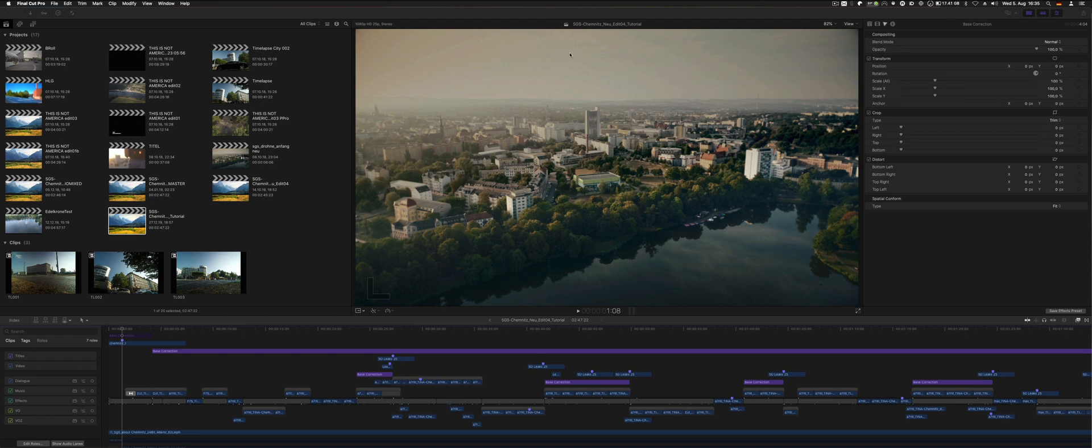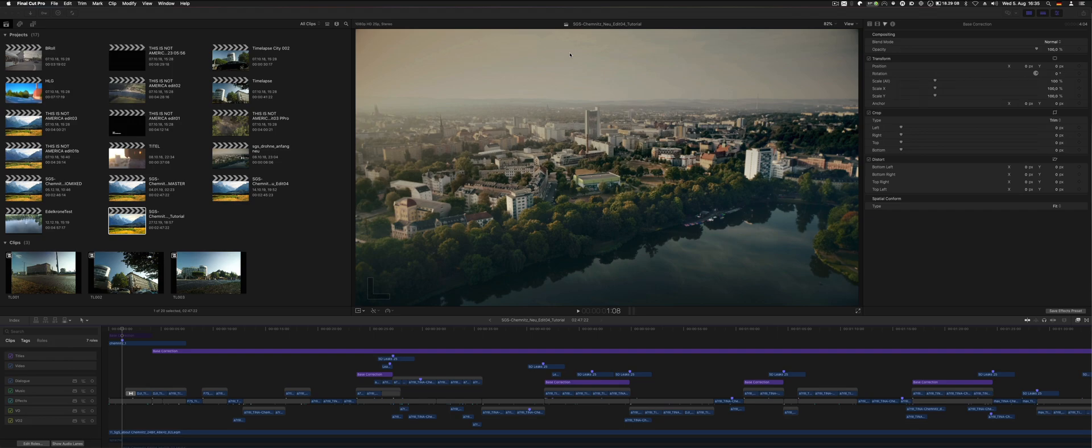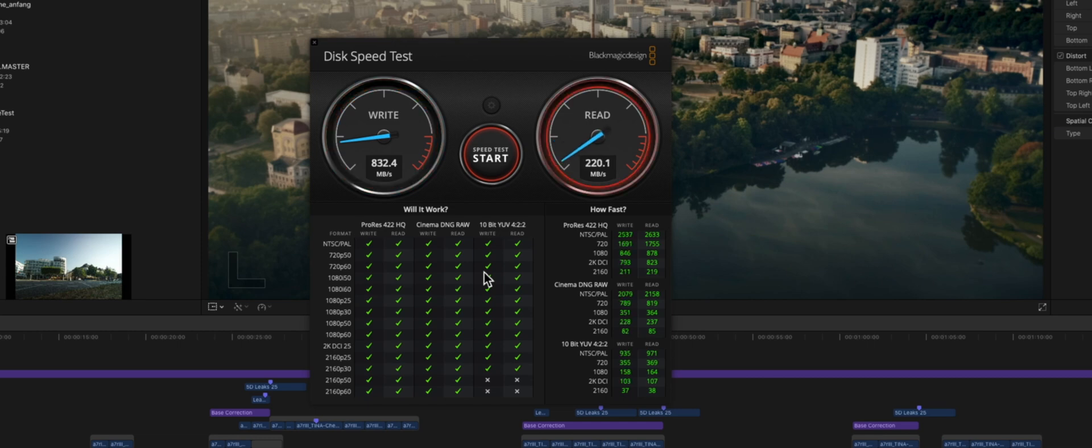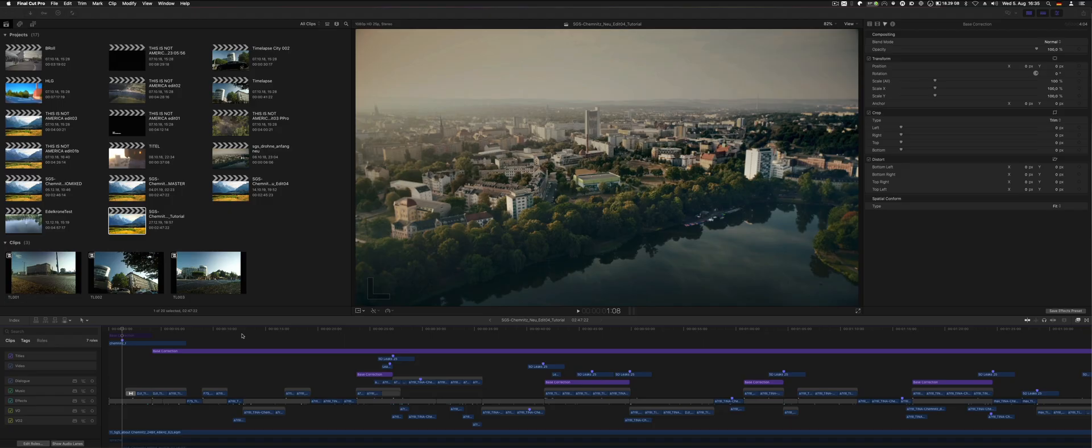What I use for my render data is an external drive, to be specific a USB C 3.1 SSD. It's rather fast and speeds up my exports and my renders. It doesn't really matter if you store your footage on an external drive or internal or in the library or whatever.